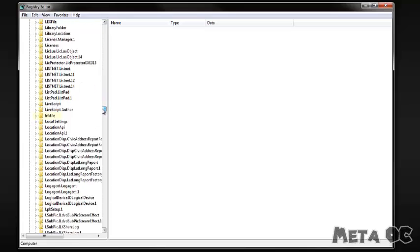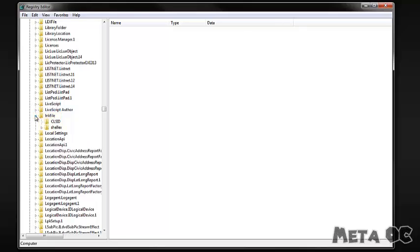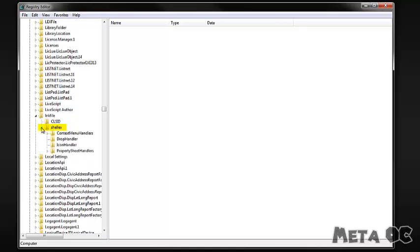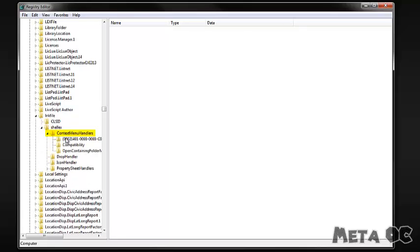And then under the Ls you'll see a file called Link File. Expand that and then you'll see one called Shellix. Expand that and then the final one, Context Menu Handlers. Open that up and then click Compatibility.